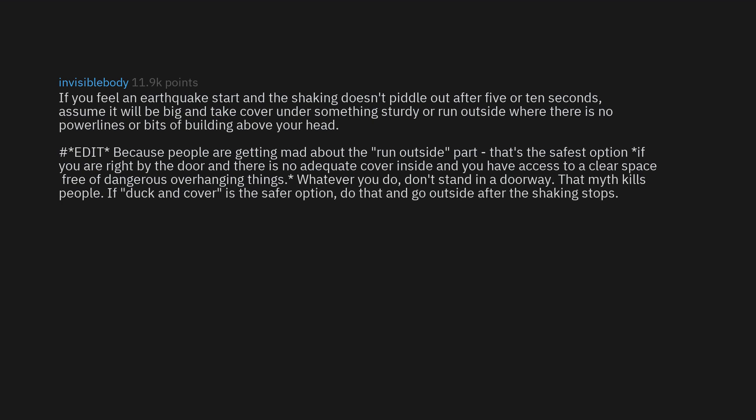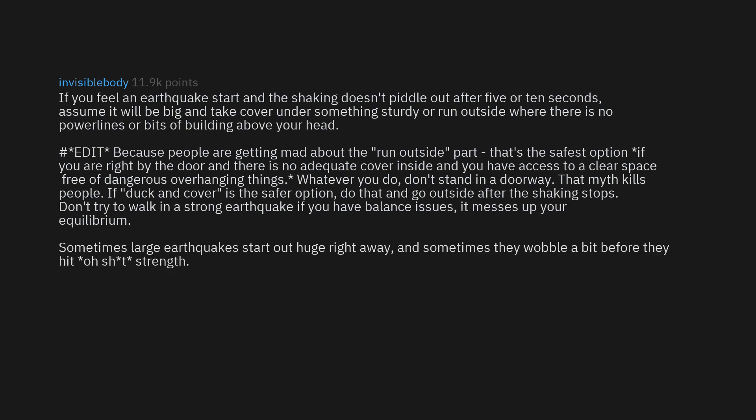If duck and cover is the safer option, do that and go outside after the shaking stops. Don't try to walk in a strong earthquake. If you have balance issues, it messes up your equilibrium. Sometimes large earthquakes start out huge right away, and sometimes they wobble a bit before they hit full strength. It depends on how far you are from the epicenter.